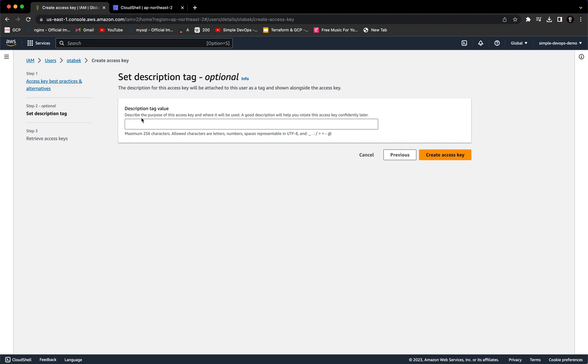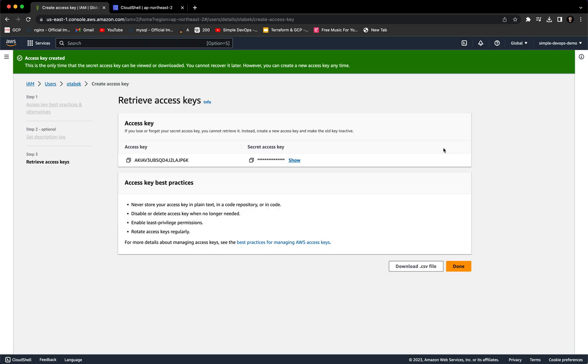And here, if you want, you can provide a description tag value. So let's click on create access key. And this is our access key, and this is the secret access key.